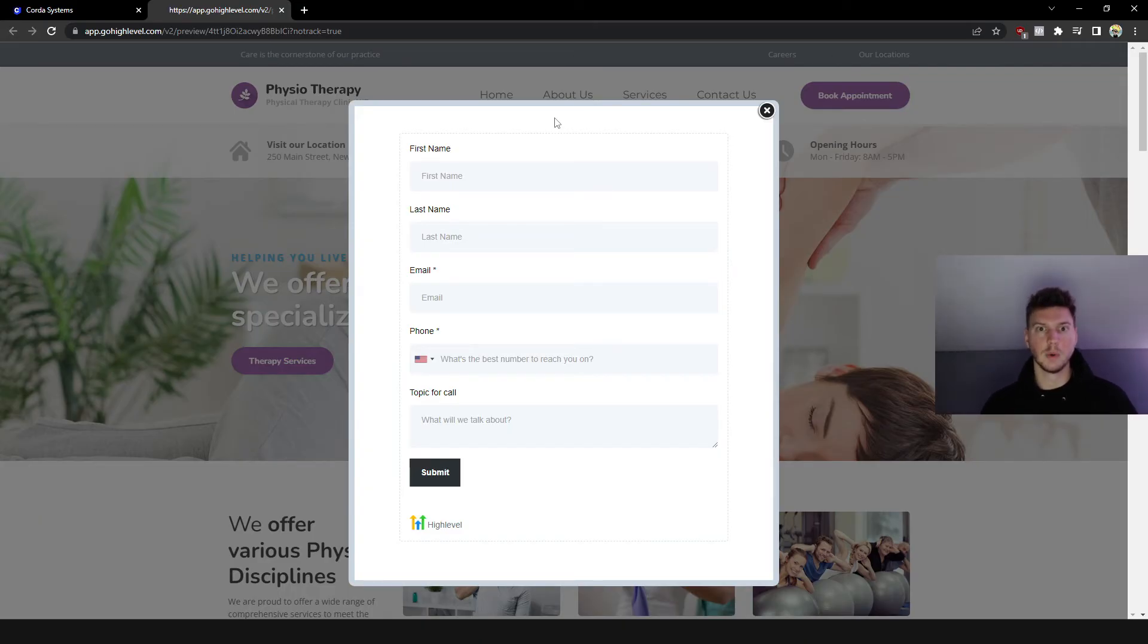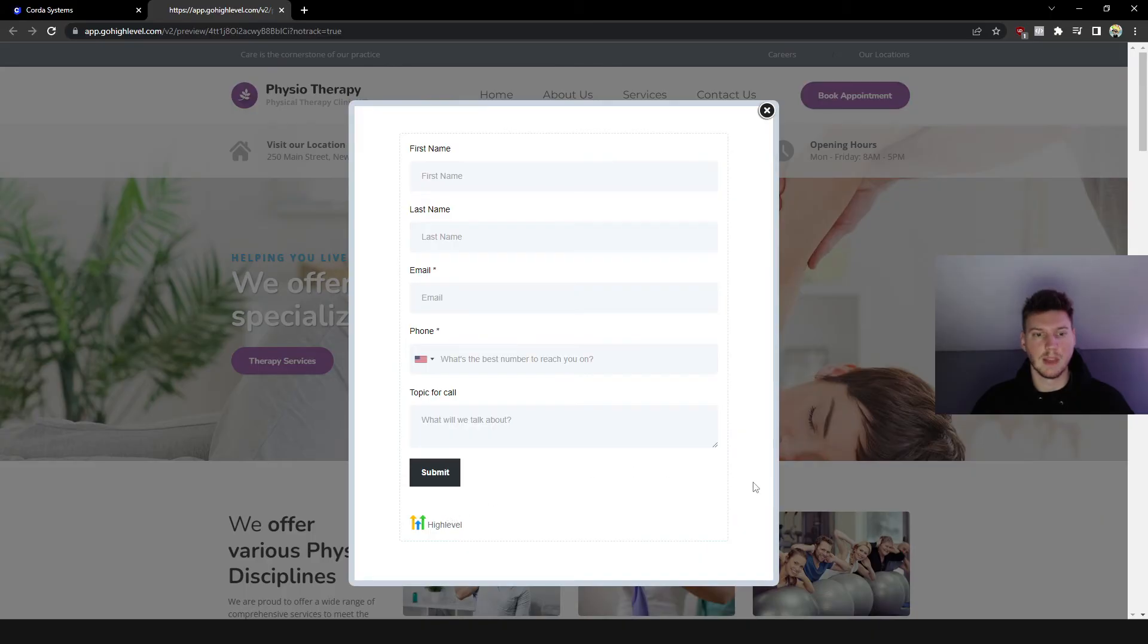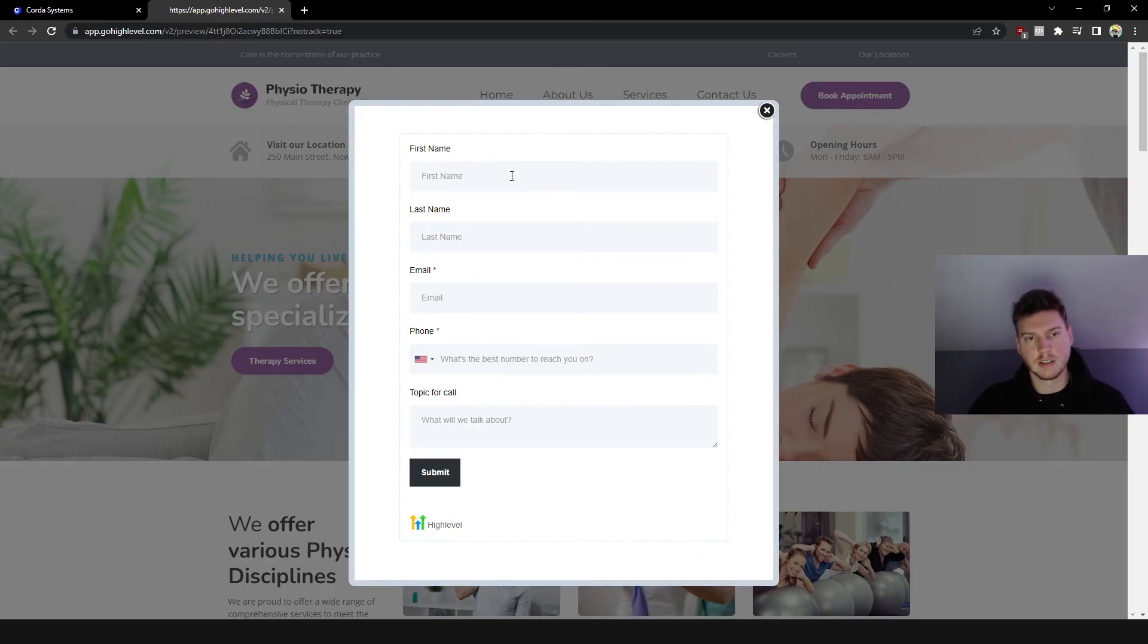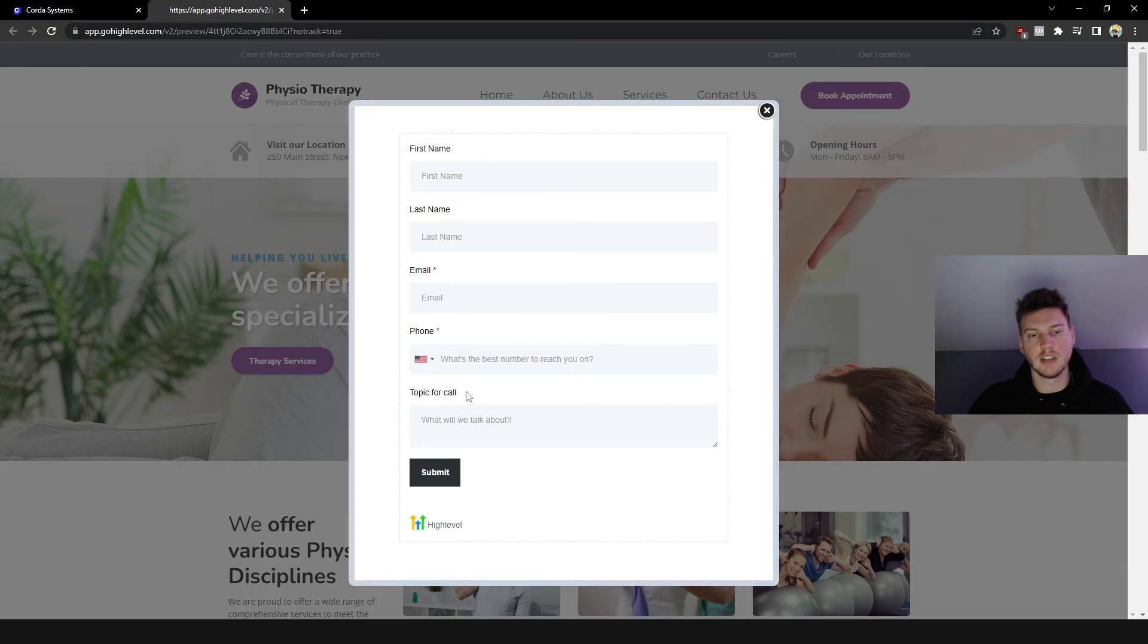You know, for text for example, we would do the offer like Book Now and Receive two appointments at like 20% off, 25% off. So that would entice them to enter their information here and then submit.